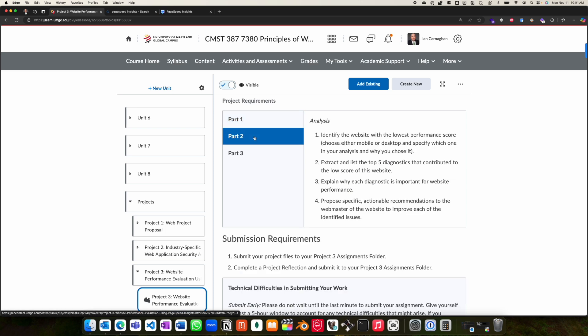Part two, you will develop an analysis of the websites that you have reviewed and identify the website with the lowest performance score. Your analysis will include reviewing the metrics that had the largest impact towards this lower score, and you will provide actionable recommendations for improvement.